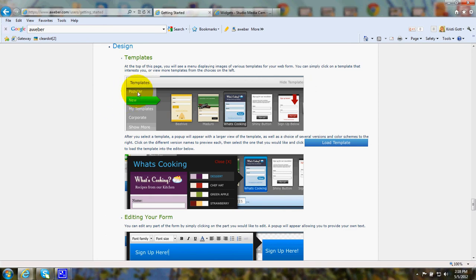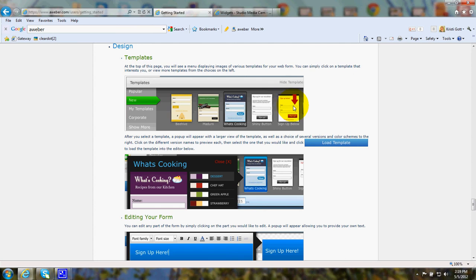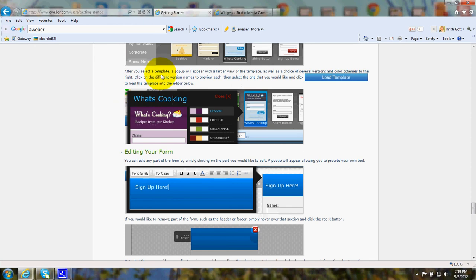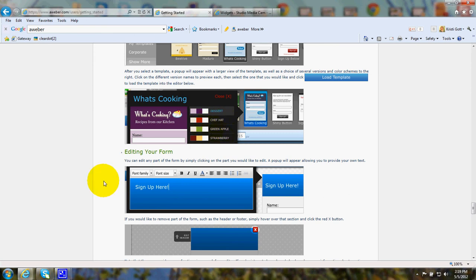You can choose to look at popular, new, corporate, or other types of web form templates. You'll be able to customize those to suit yourself as well. When you click on a template, then it'll show up. There'll be a series of color choices. Just click on the color choice that you want.